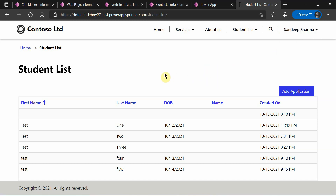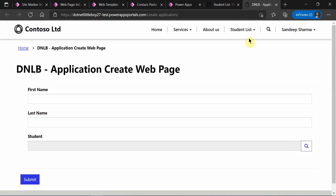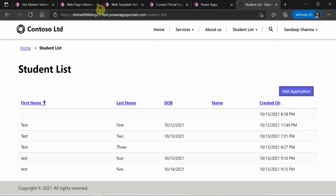Before I do the configurations, let me show you my current setup. I have a web page called Student List, and I have written JavaScript and jQuery code which adds buttons. On the click of this button, it will open a new page. If you want to see this configuration, you can watch my previous video on site marker configuration.